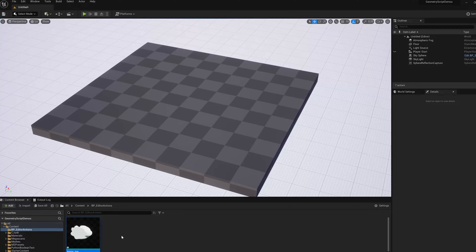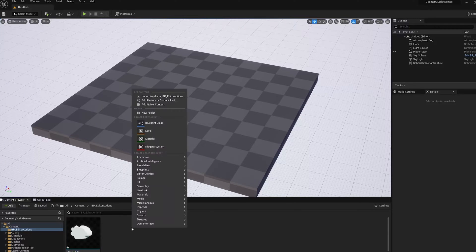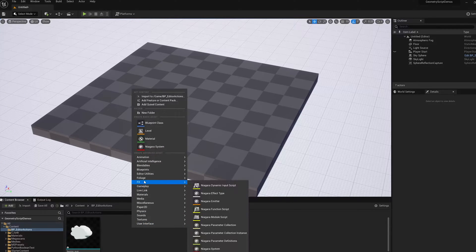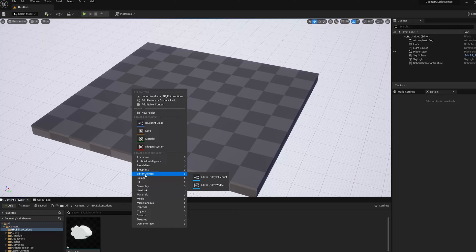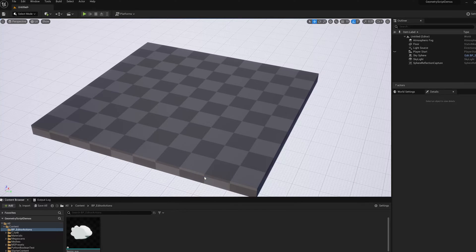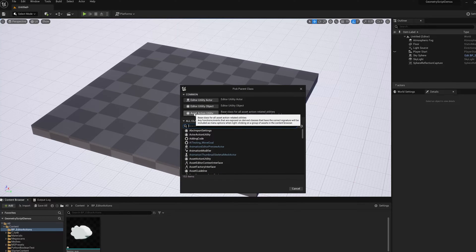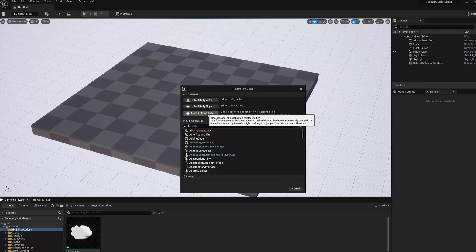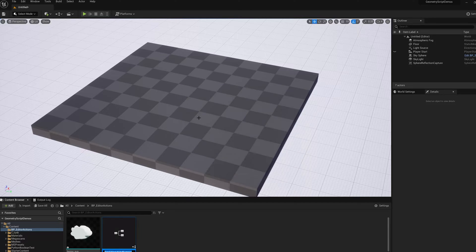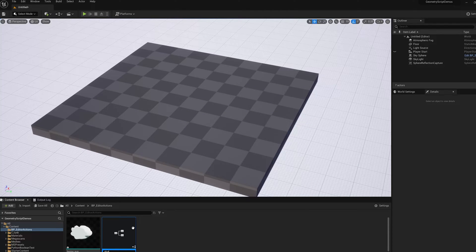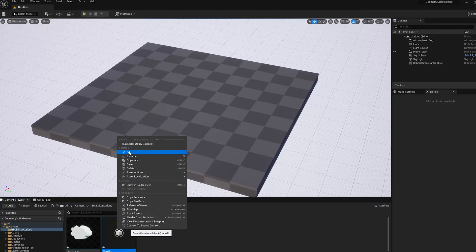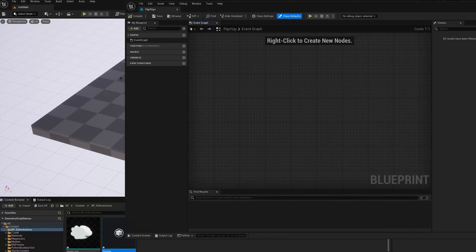So what I'm going to do is create an editor utility action that will let me do that, and I'm going to do it with Geometry Script. So to create the action, I'm going to right-click and go to Editor Utilities, Editor Utility Blueprint, and then I'm going to click on this button, Asset Action Utility. That's going to make a new blueprint. I'm going to call it Flip YUP, and I'm going to right-click and edit it.